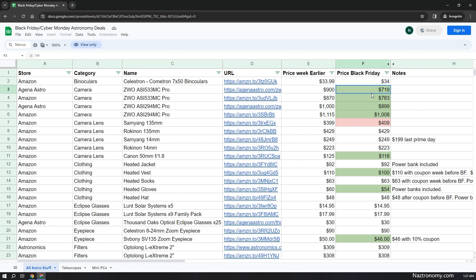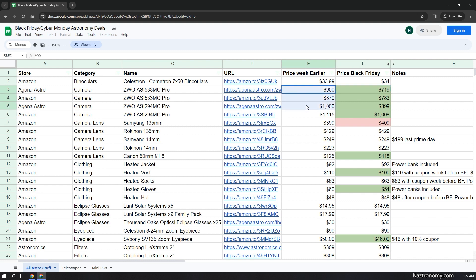And you may have also figured out that the column here has some conditional formatting so that if the price on Black Friday during the Black Friday sale is less than the price that I saw a week earlier, this was around November 14th and 15th, it turns green. Otherwise it'll turn red. Then you know that it's not really worth getting, or it may be still within your threshold, but it's something to think about.